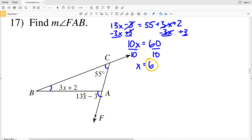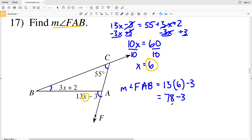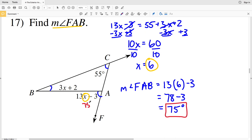Dividing by 10, X equals 6. Plugging X equals 6 into the expression for angle FAB: 13 times 6 minus 3. 13 times 6 is 78, and 78 minus 3 is 75. So 75 degrees is the measure of angle FAB in number 17.